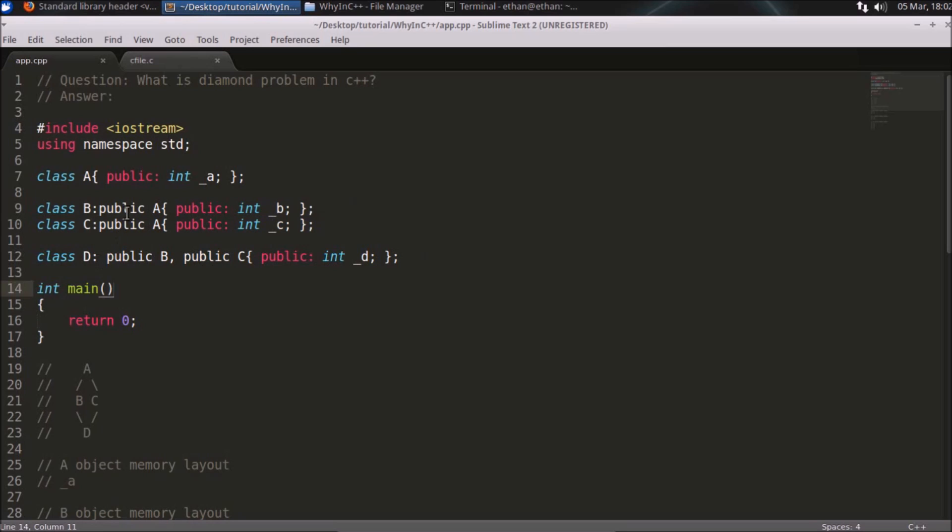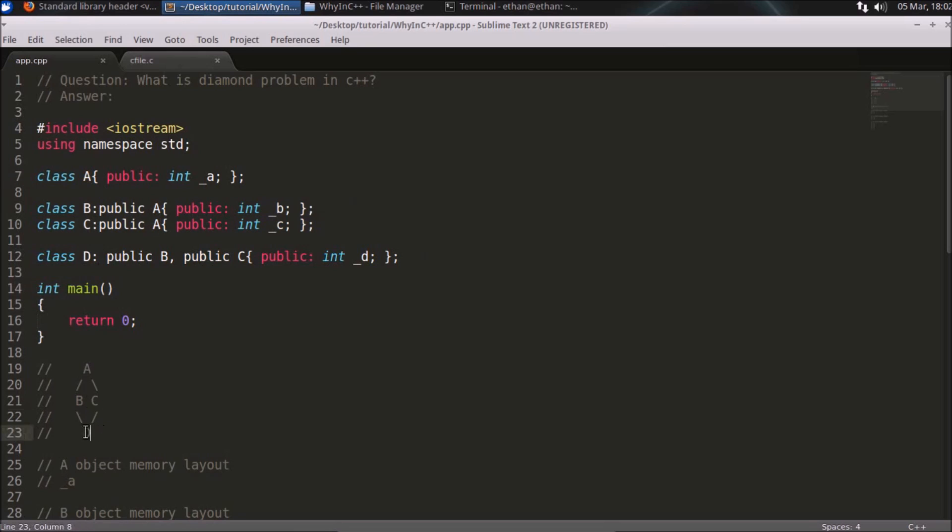If you see the class hierarchy here, I am inheriting A into both B and C. Then these two, B and C, are inherited into D. So it is actually looking like A is coming to B and C, and both B and C are coming to D.